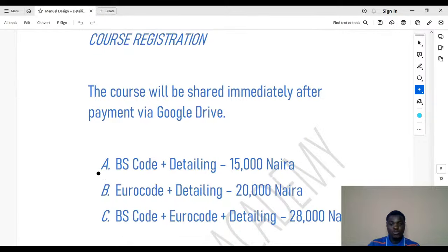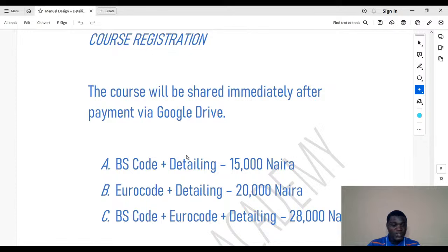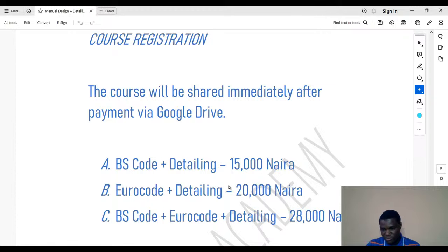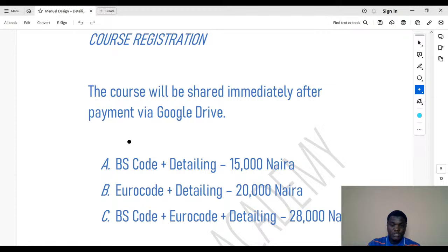This course is divided into three packages. The first package is Package A. I'm using a laptop to share the screen. The first package is BS code plus detailing — that one is 15,000 Naira.